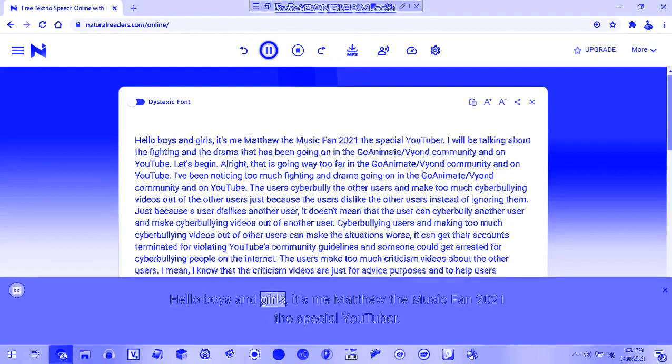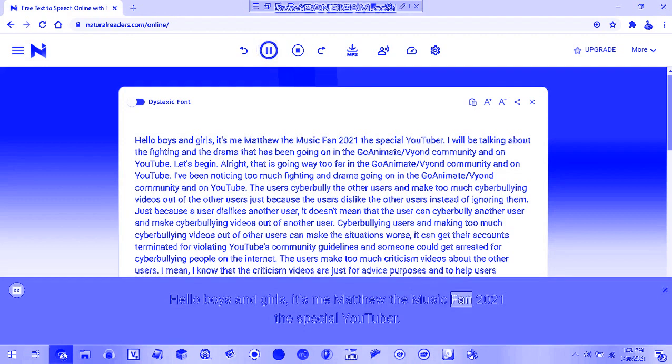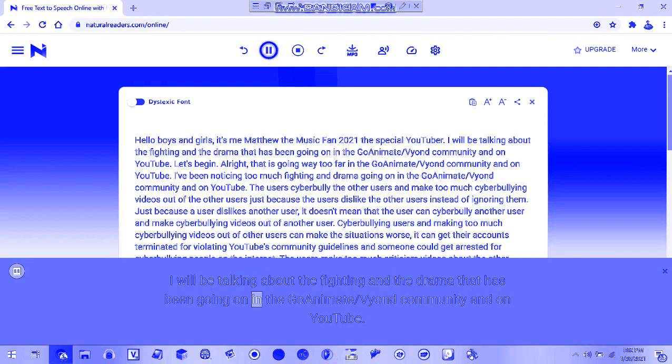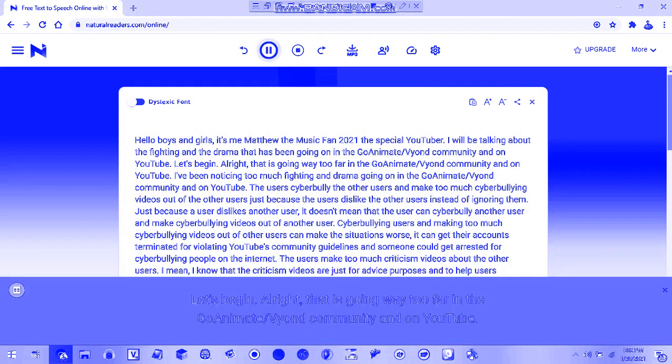Hello boys and girls, it's me Matthew the Music Fan 2021, a special YouTuber. I will be talking about the fighting and the drama that has been going on in the co-ediment slash fiend community and on YouTube. Let's begin.